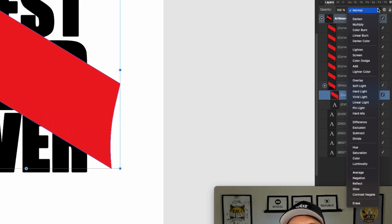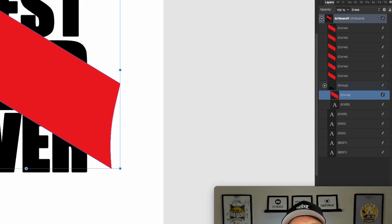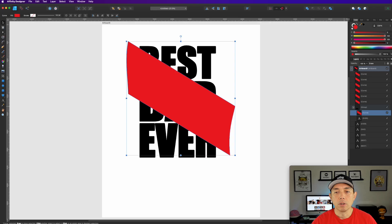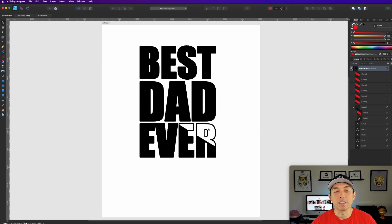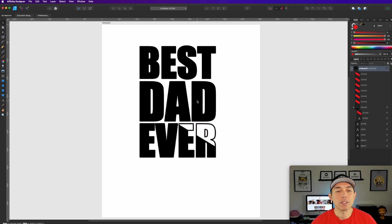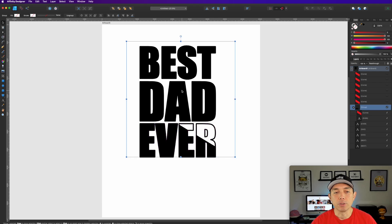With the curve and the 'Ever' grouped together, I'll set the blend mode to Erase. That's going to erase the top part. If I turn all the other layers off, you can see that the outline is showing through where the shape crosses. Isn't that cool?